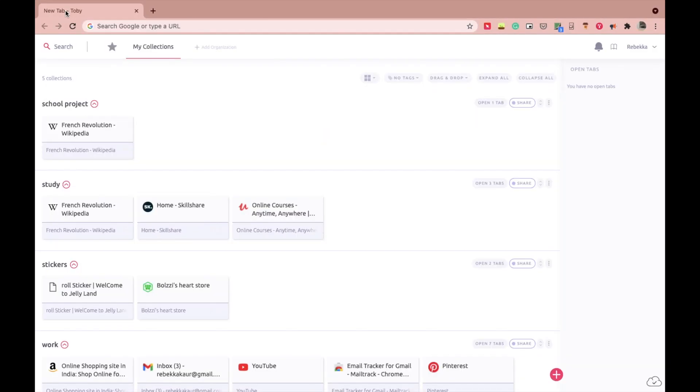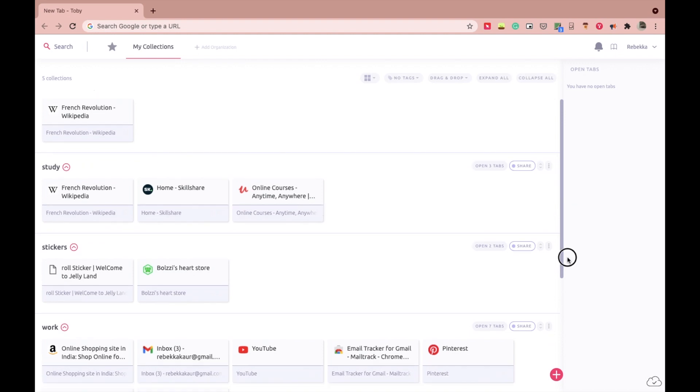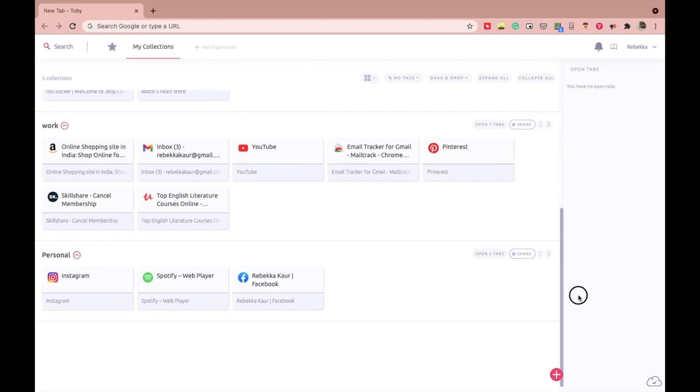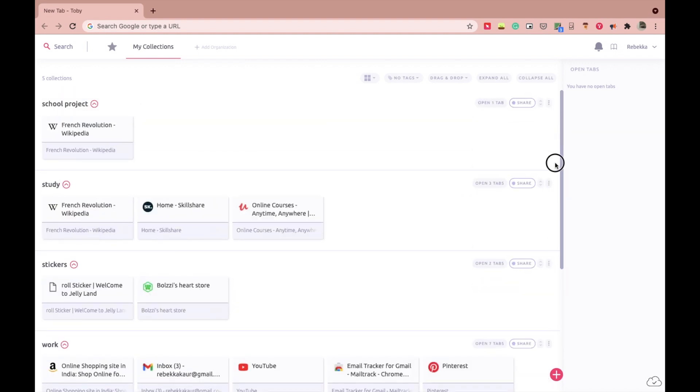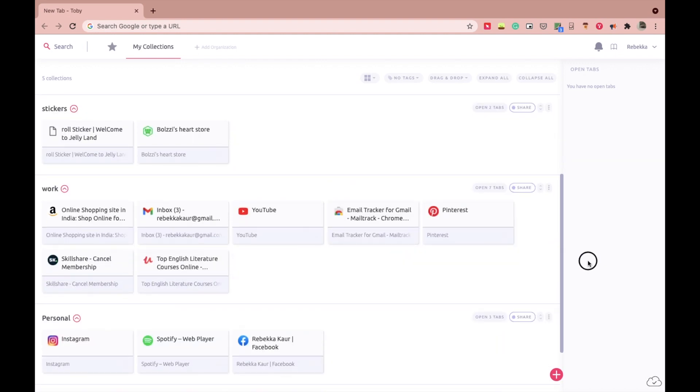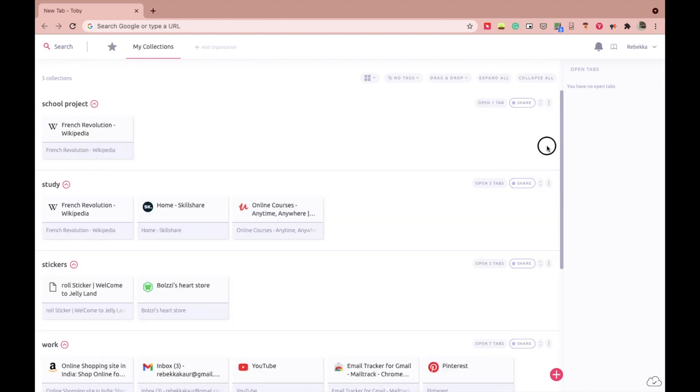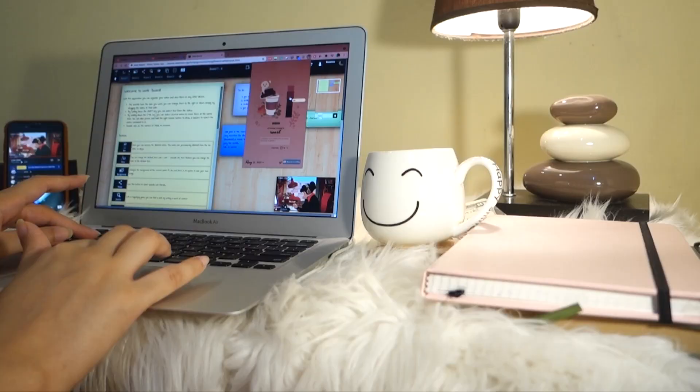And every time you open your Chrome, everything that you created and saved will be right here. It won't be lost. And every time you open a new tab, a tab made by Toby will be opened and you will be able to see a map of everything that you have created on your Chrome browser.